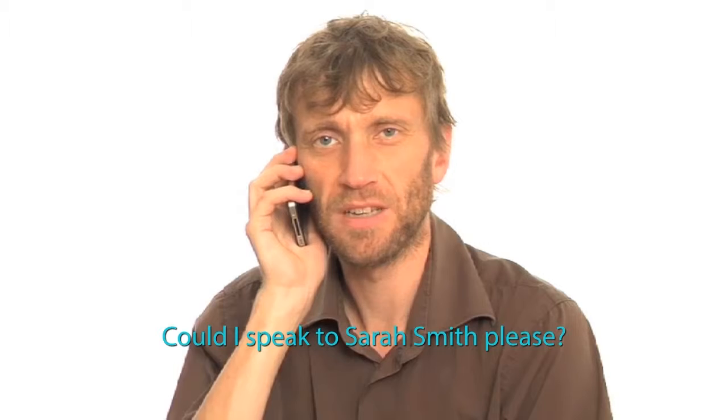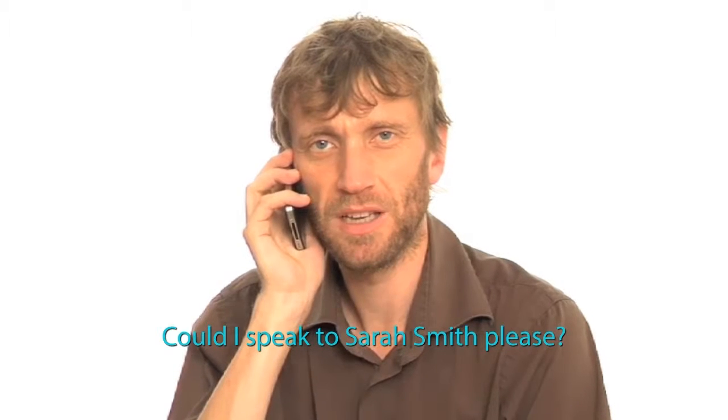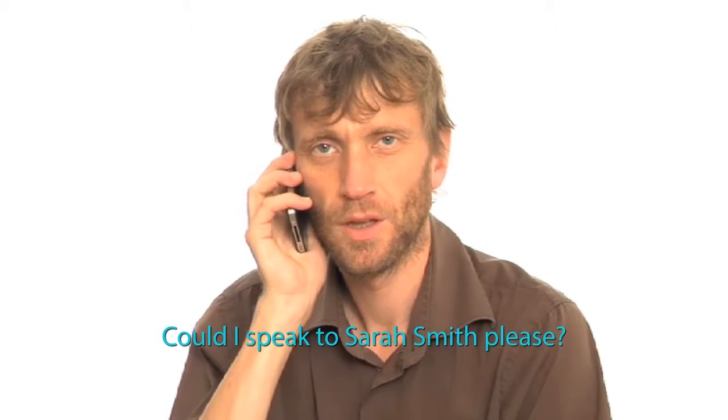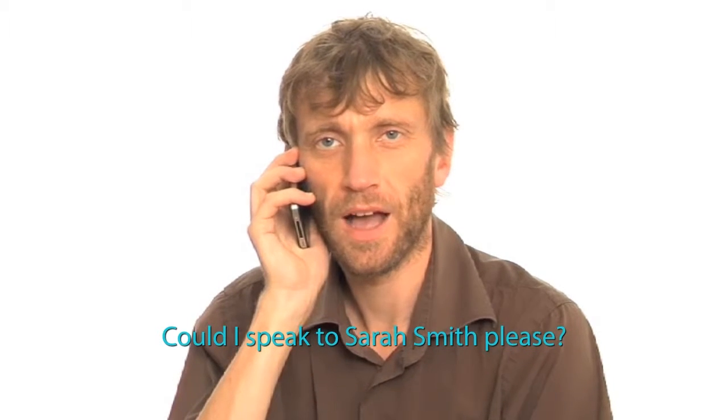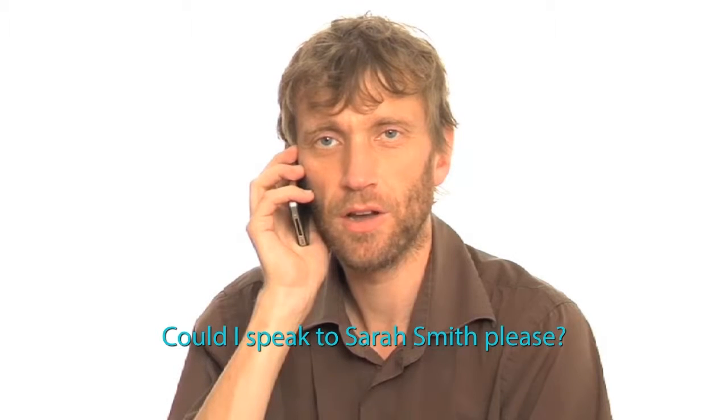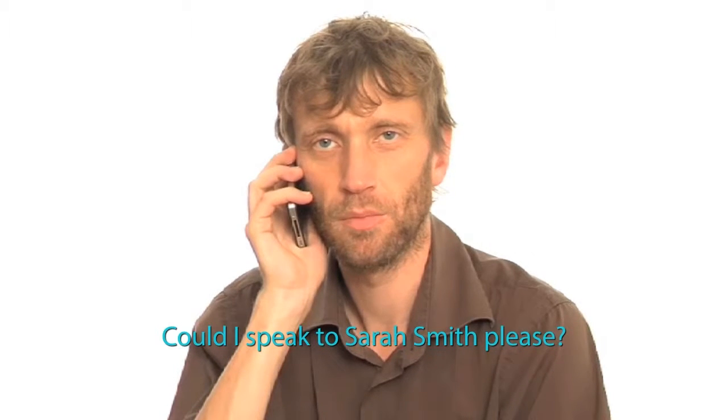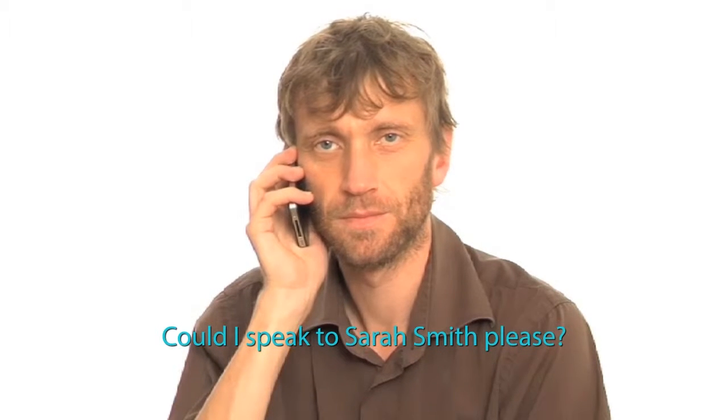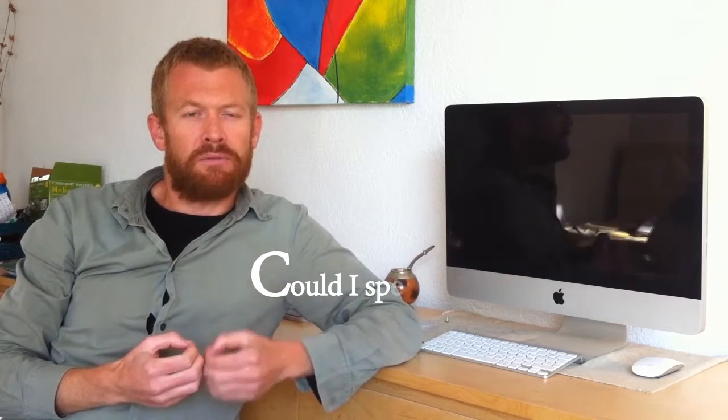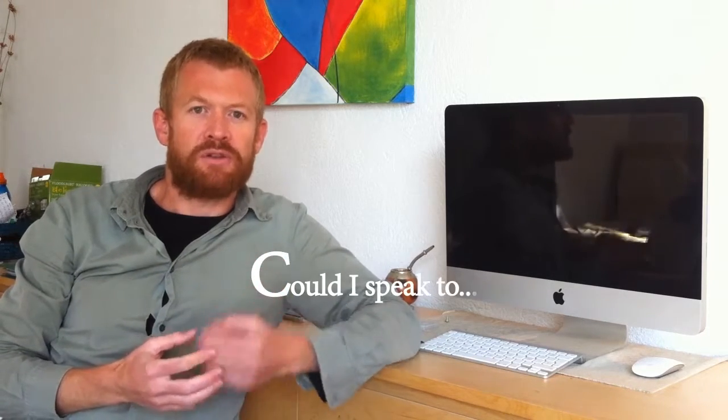Could I speak to Sarah Smith, please? John said, could I speak to? Could I speak to?